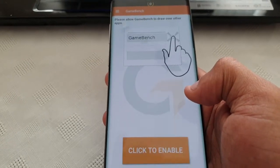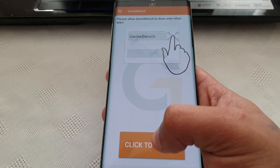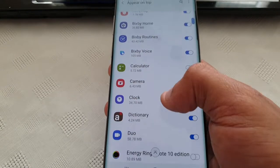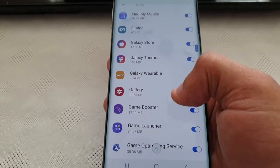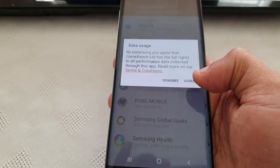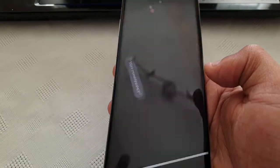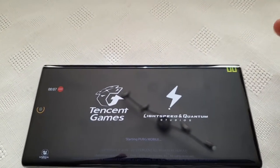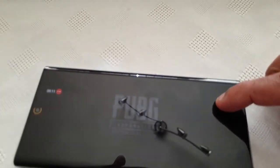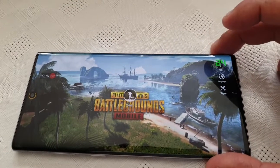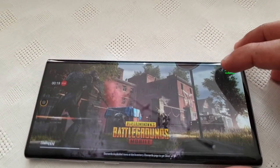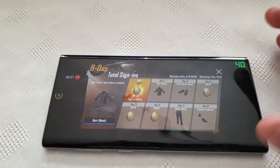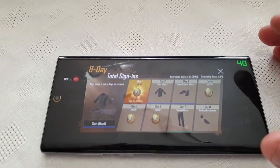I'm going to launch PUBG. Please allow GameBench to draw over the application — click to enable, then scroll down to GameBench and just turn it on. Hit Agree, hit OK. And now you'll notice the FPS counter up here in the top right hand corner. You can drag it and move it around. If you long press on it, it should bring up some settings where you can change the color. I prefer it to be green because it stands out a lot more.